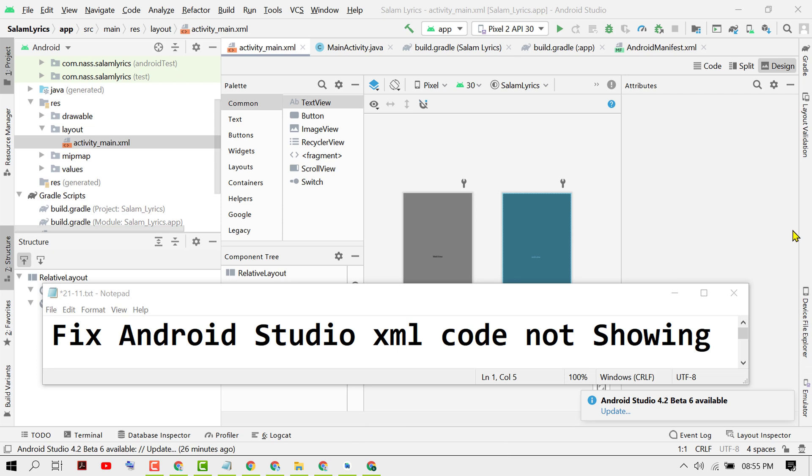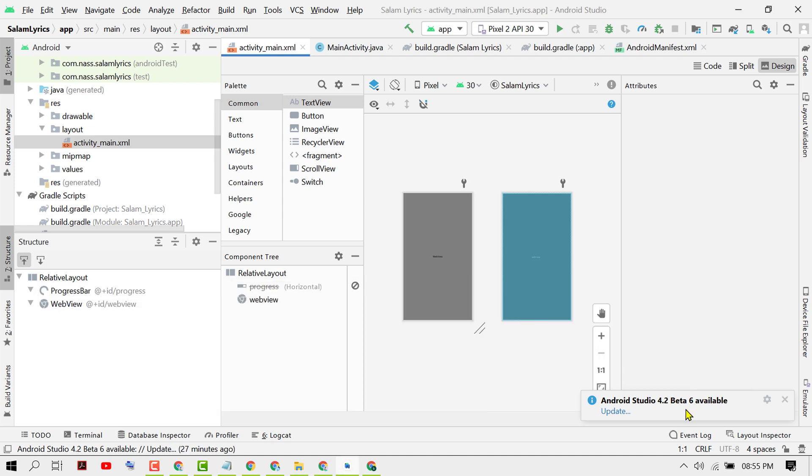Hello guys, today in this video I'm going to show you how to fix Android Studio XML code not showing. To resolve this issue, there is a very simple and basic method.